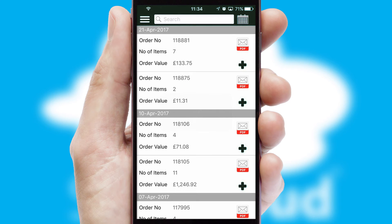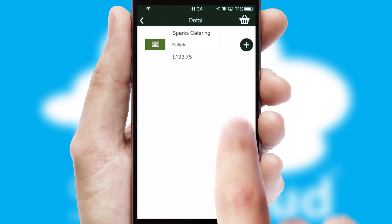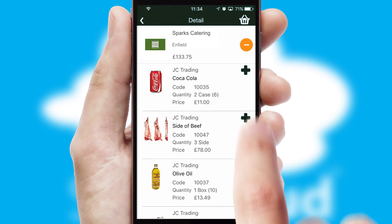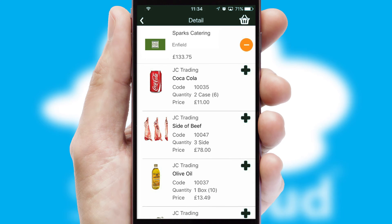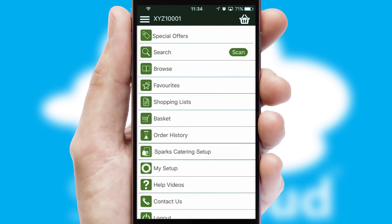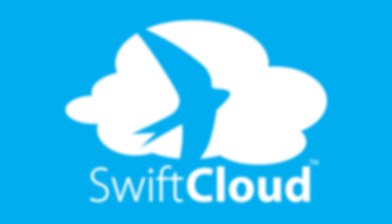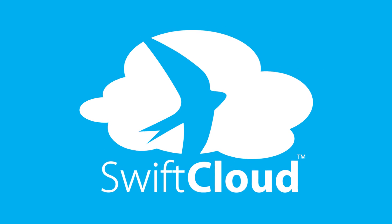A full and complete order history is available in the app and for time-saving purposes, you can even reorder from previous ones. SwiftCloud is a proven platform used by companies with a turnover of 1 billion and can be live for your business in 6 to 10 weeks.